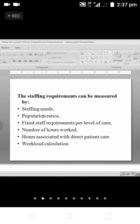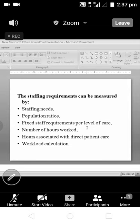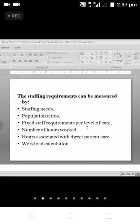There should be fixed staff requirements per level of care. For one operation you should know how many nurses and doctors are needed. Usually there will be a senior surgeon and a junior surgeon, a senior anesthetist and a junior anesthetist, two scrub nurses, one circulating nurse, one OT technician, and one cleaner. This is the staff ratio needed for one particular surgery.